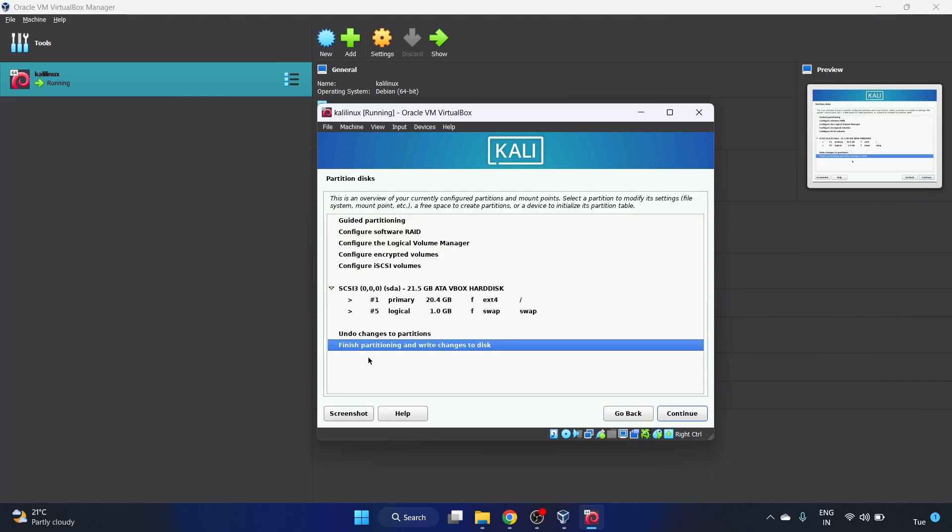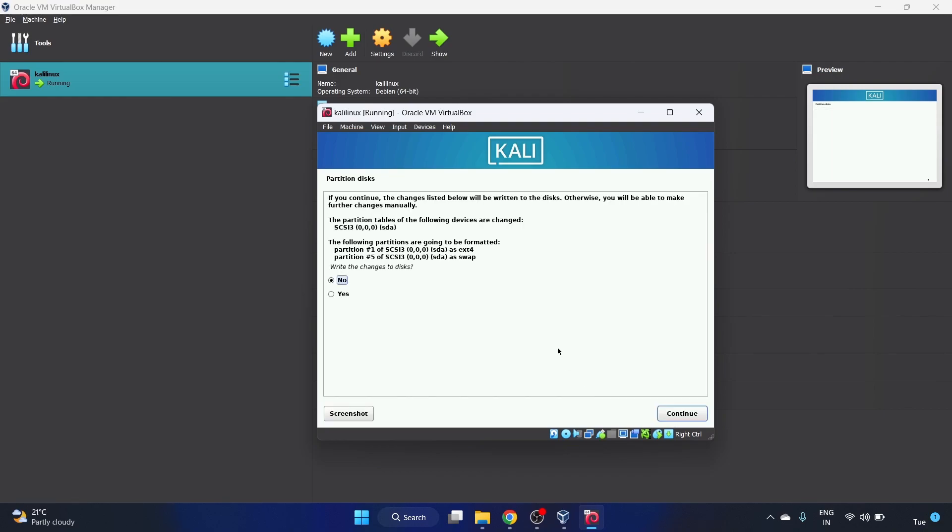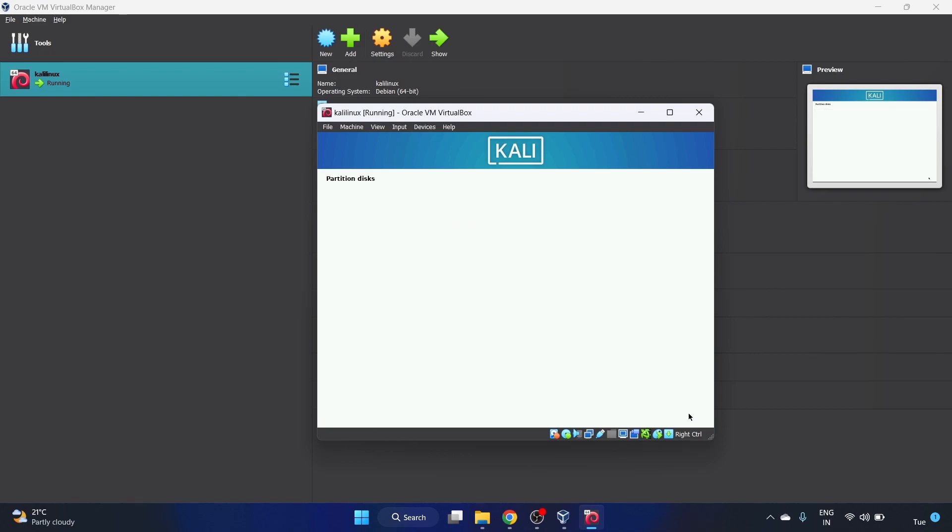Finish partitioning and write changes to the disk. Yes, we want it, continue. The following partitions are going to be formatted. Write the changes to the disk, yes, click on continue.